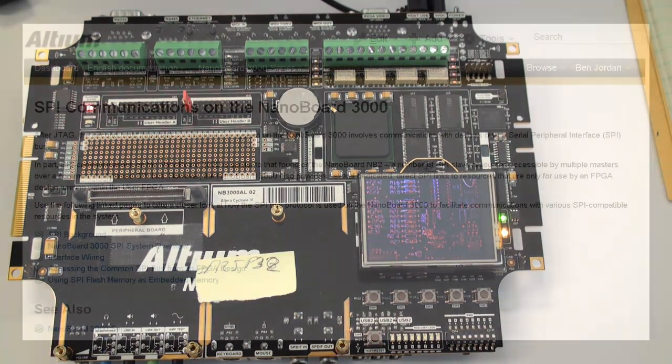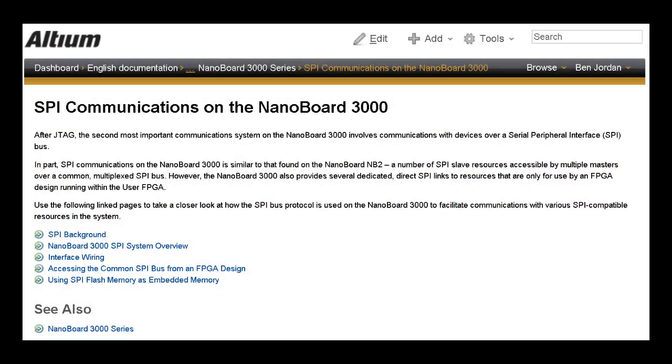For more information about the SPI bus peripherals and flash boot options, visit the Altium wiki and search for the article, SPI communications on the nanoboard 3000.